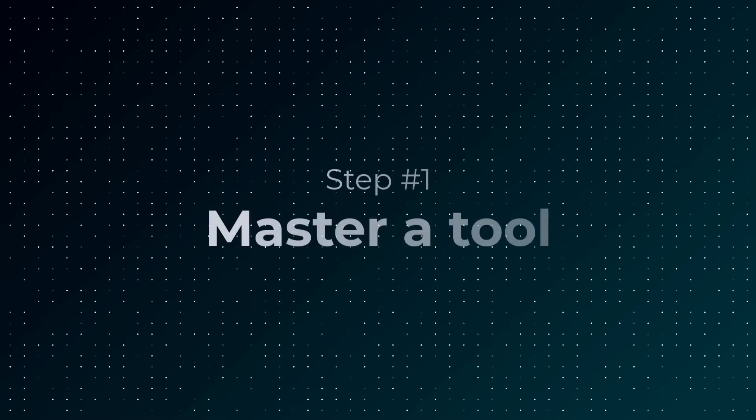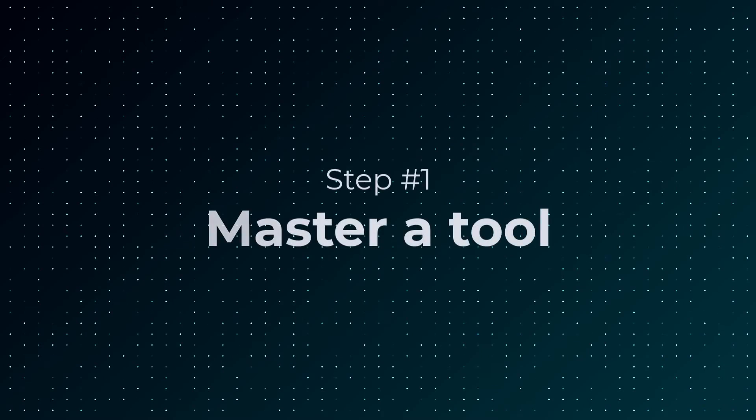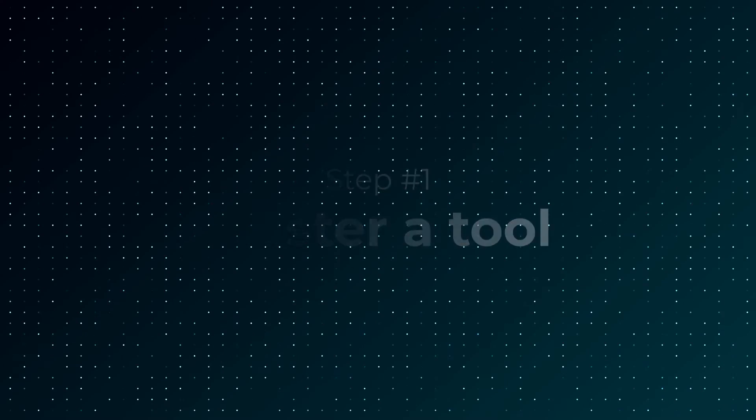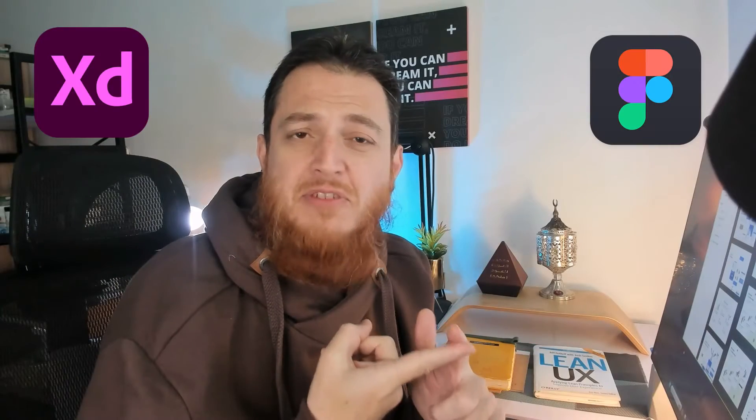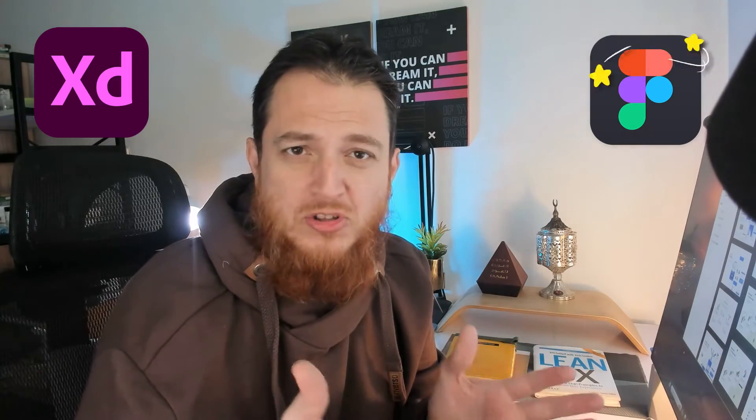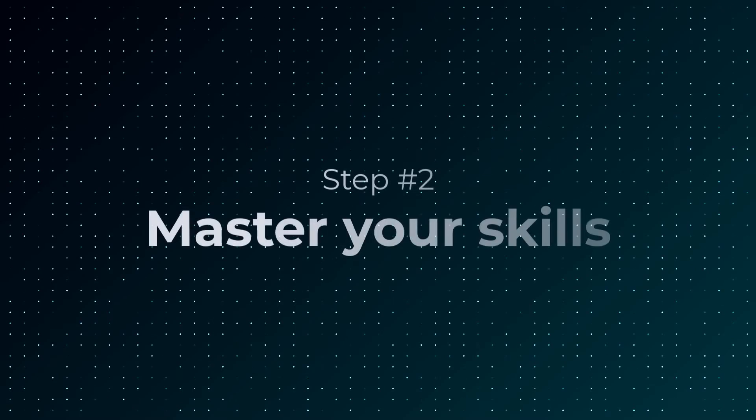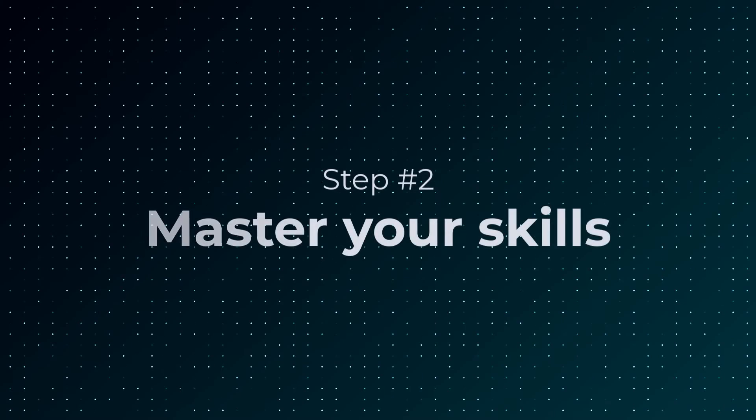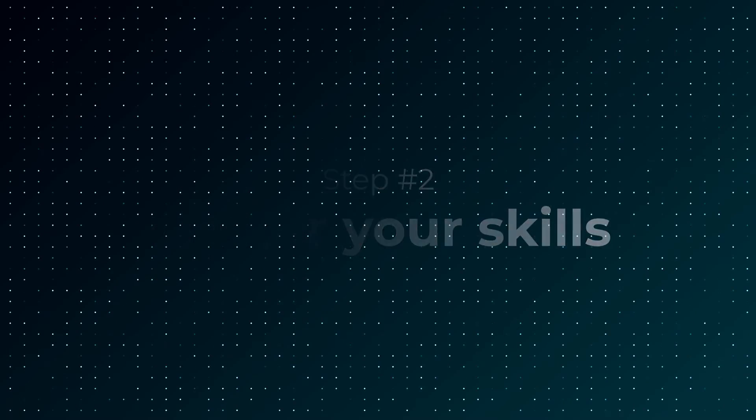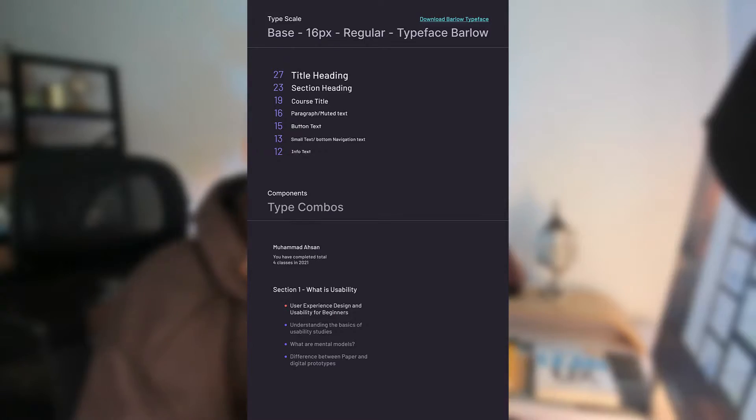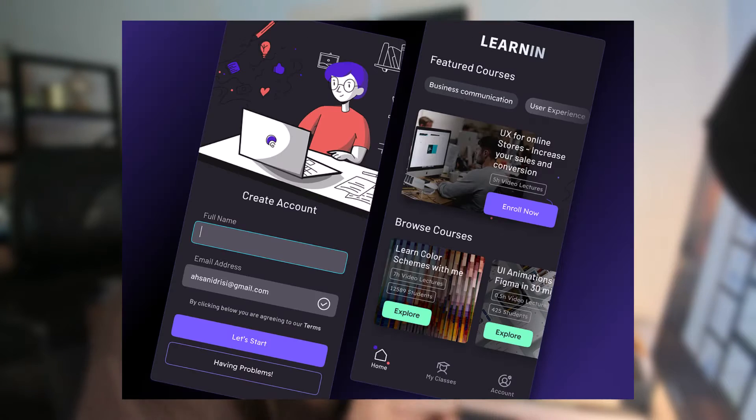First, a little bit of concept which a lot of people miss. There are three things that you need to master. First is tool—you need to learn a tool. Tools could be Adobe XD or Figma. Figma is most popular right now, so you should switch to Figma. Second is your skills, which include typography, layout and composition, and color scheme design.